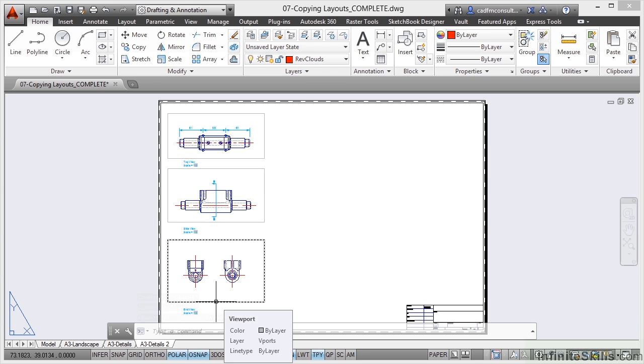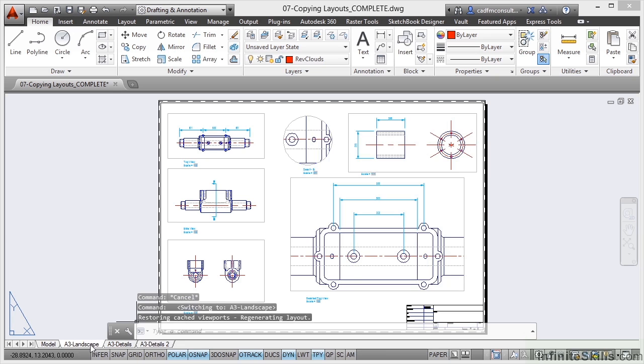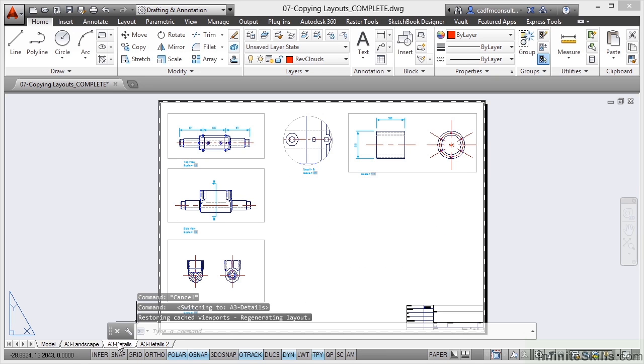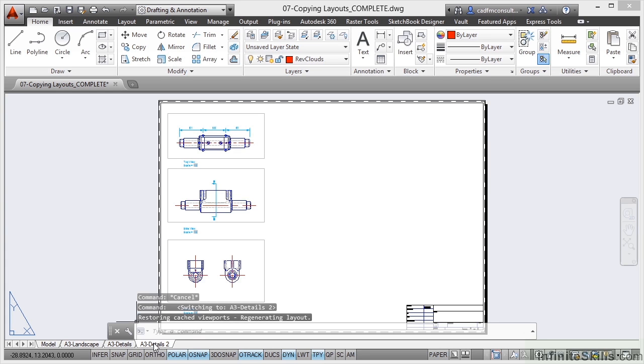Be sensible with your naming of your tabs. Don't make them too long. There's nothing worse than opening up a drawing and you've got 15 tabs that are all about 200 characters long. You don't want that. What you want is nice short and simple like A3 landscape, easy to understand. A3 details, it's on an A3 sheet and it's details. A3 details 2, it's the second detail sheet on an A3 sheet. Easy to understand.